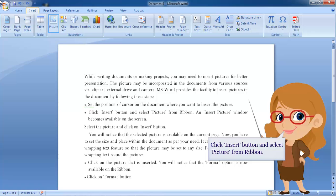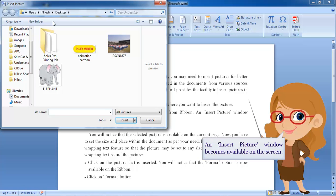Click insert button and select picture from ribbon. An insert picture window becomes available on the screen.